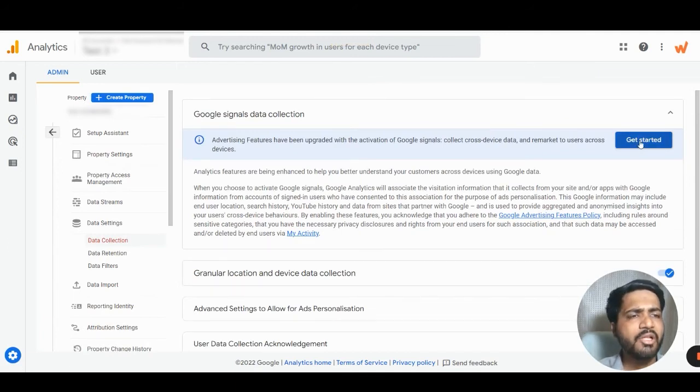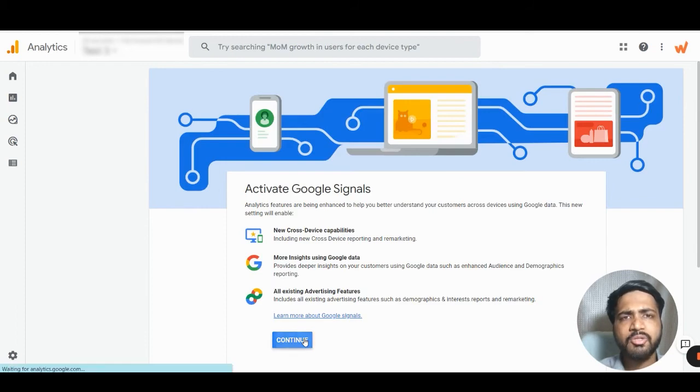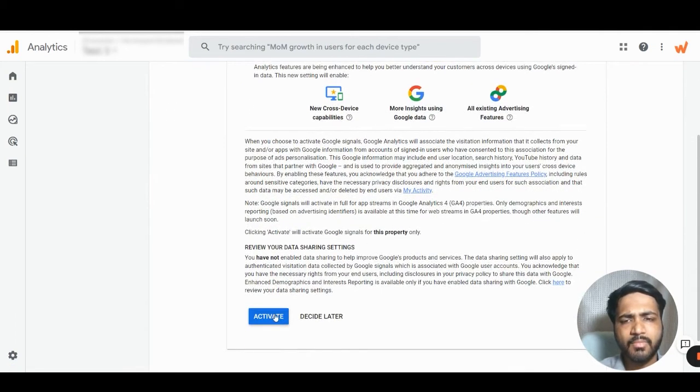Then, we will click on Get Started. Let's click on Continue. And then, we will click on Activate.